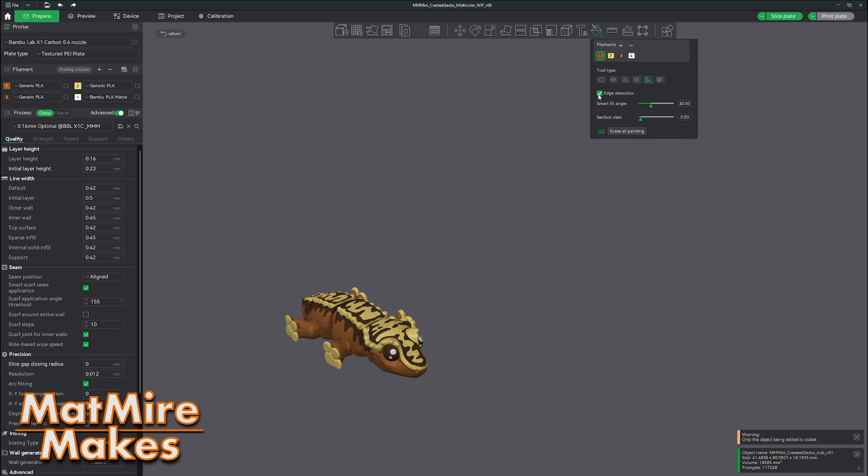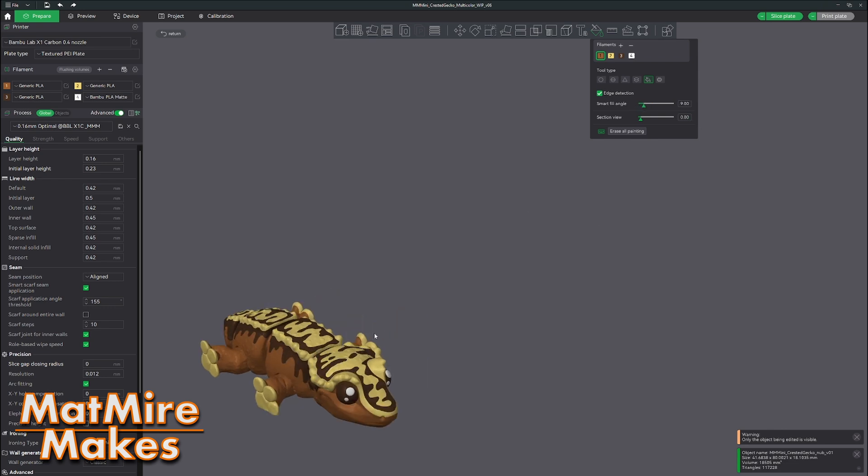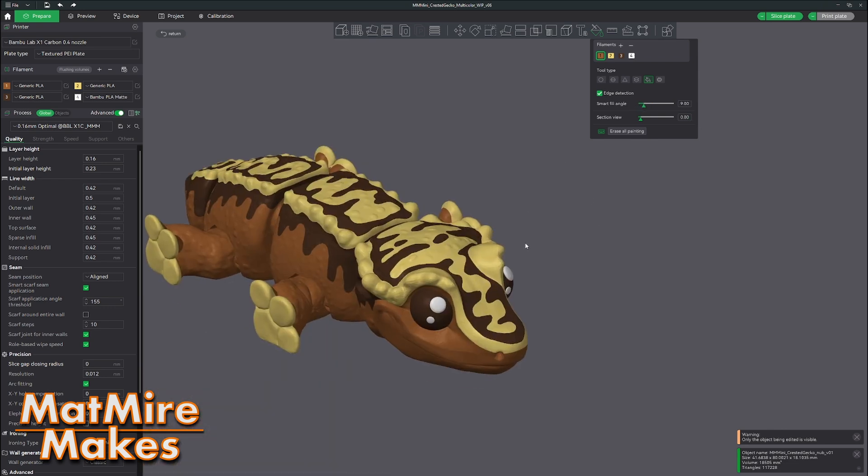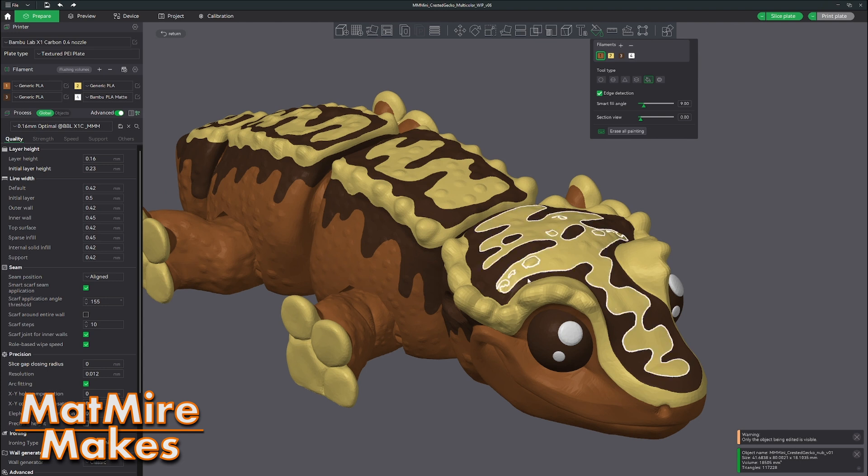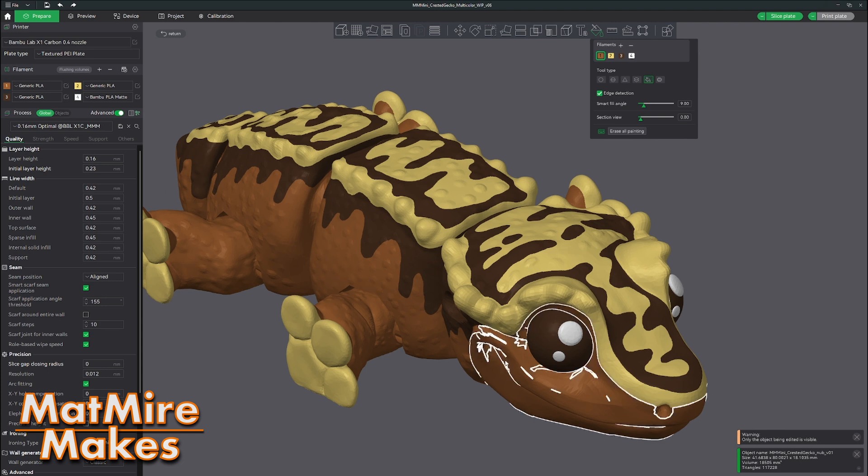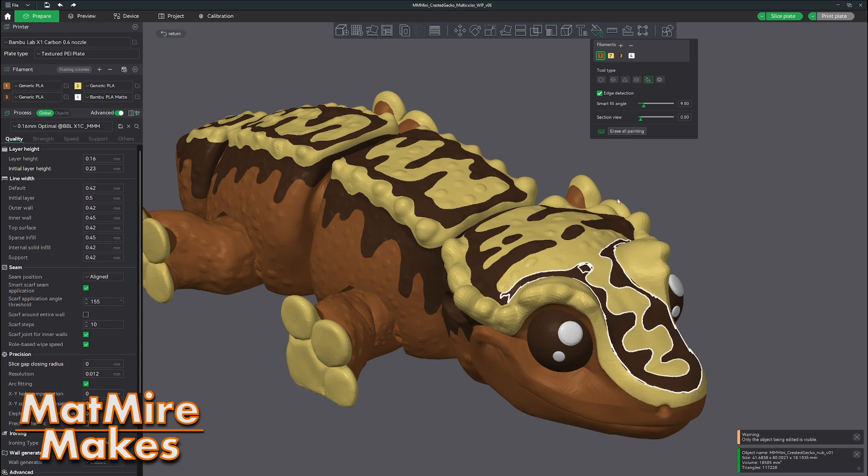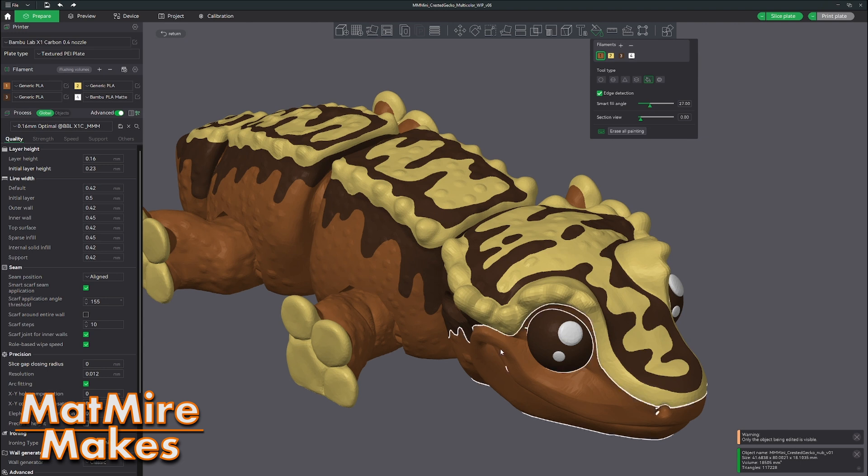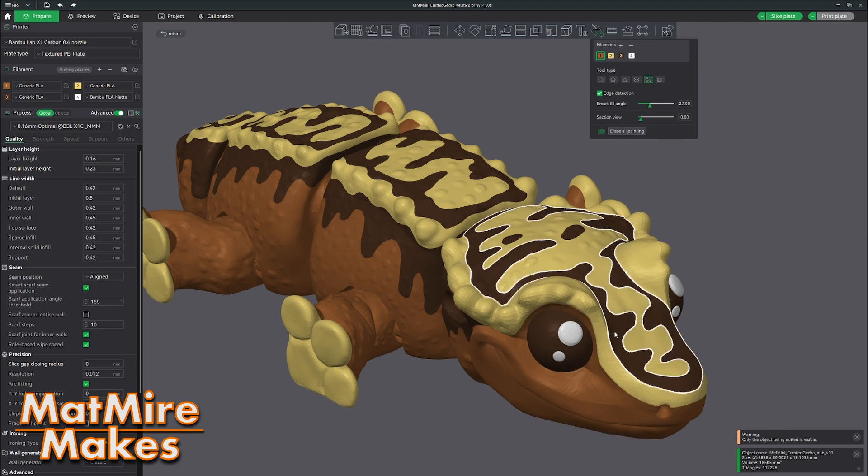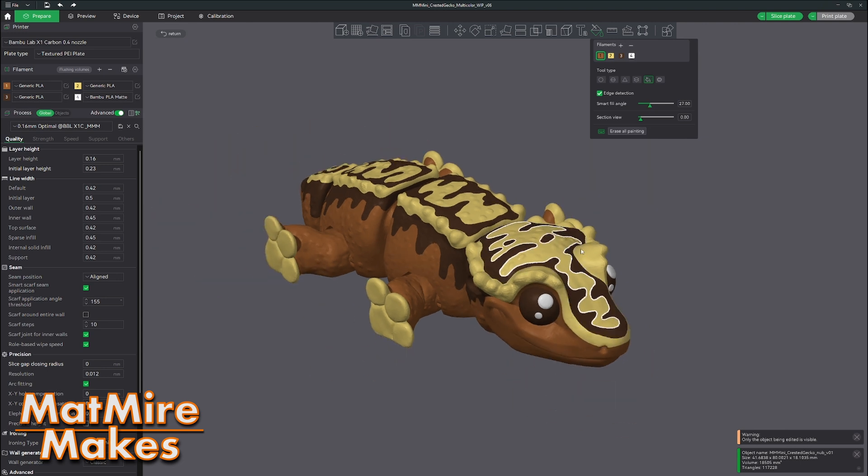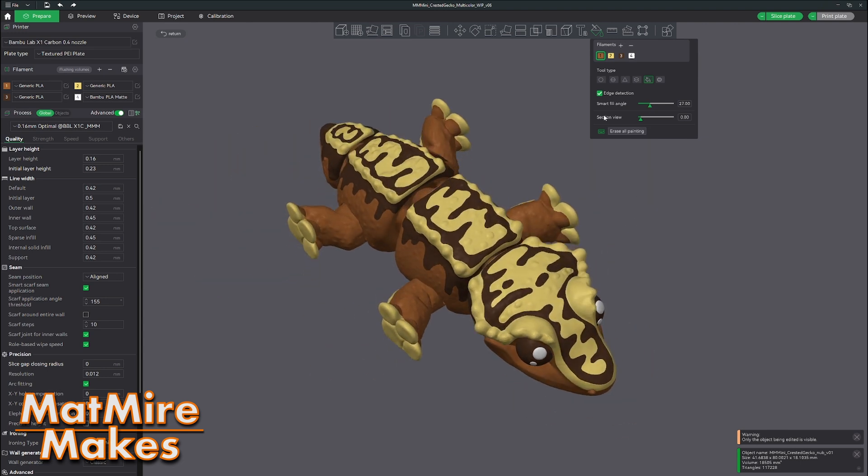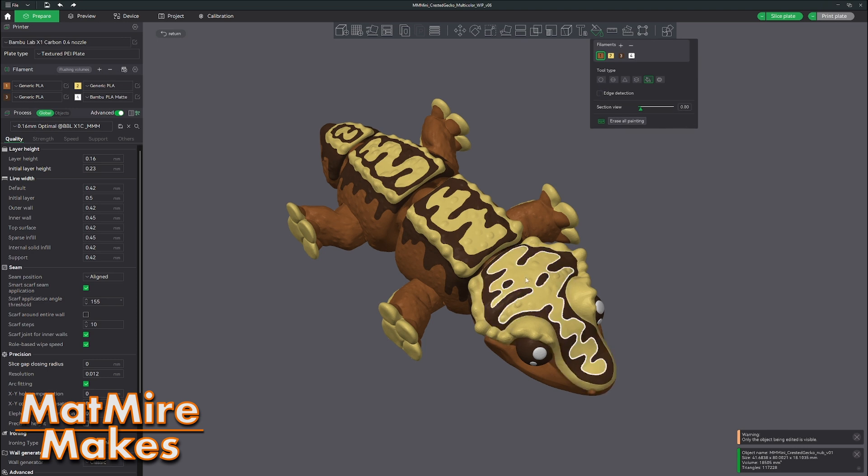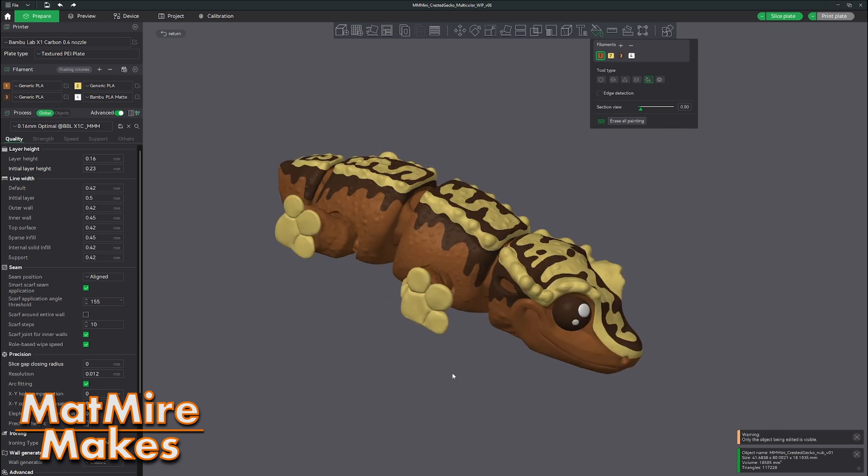You want to turn off edge detection. The way this works is with edge detection on, you can set an angle and it will try to fill in that angle or section based on where this bar is. If you want it to act as just a bucket fill tool, click off edge detection and now it will automatically fill any complete section of color.